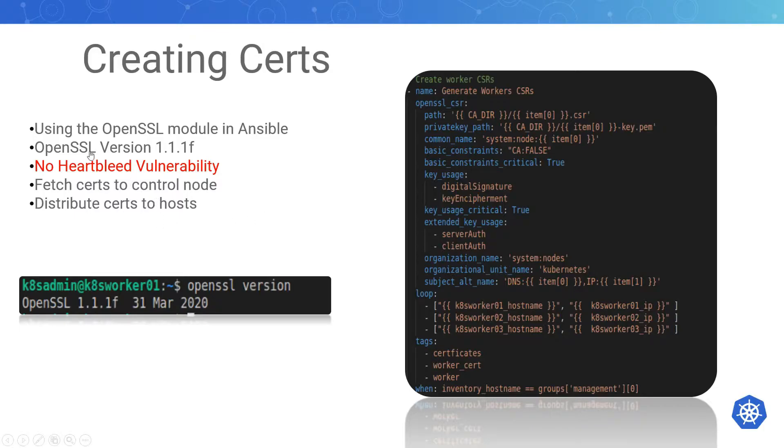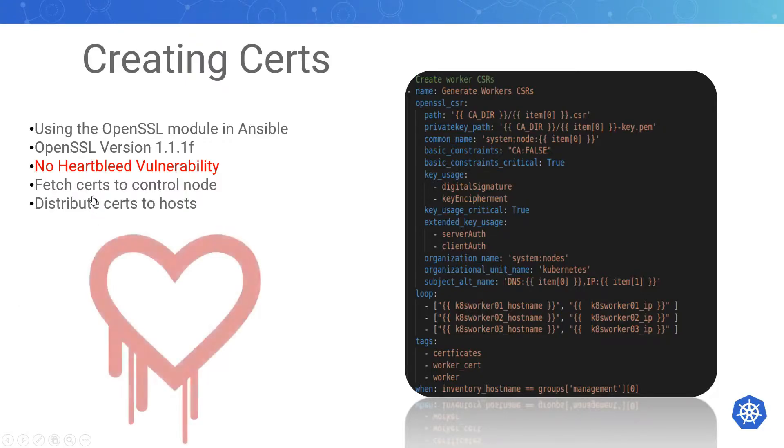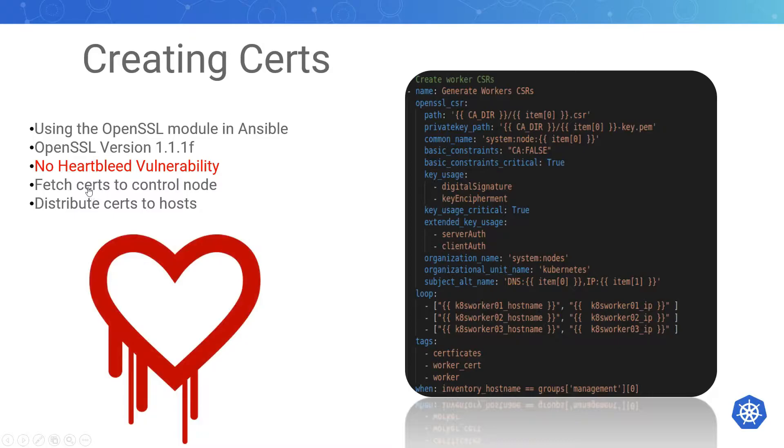In the readme: using OpenSSL version 1.1.1f. You don't need to worry about the Heartbleed vulnerability with this version of OpenSSL, so no worries there. We're going to be fetching all the certs we create. We're creating these certs on a node in my home lab that's not part of the cluster—it's a separate node, a separate Raspberry Pi.